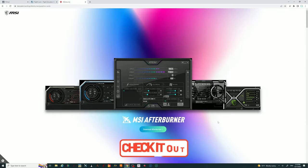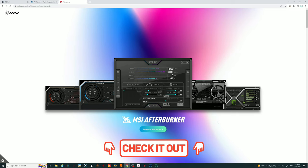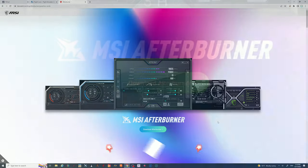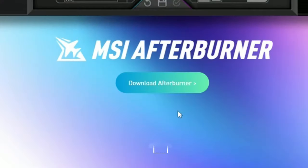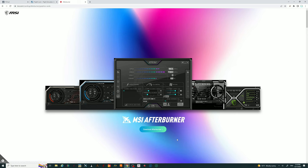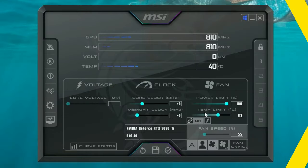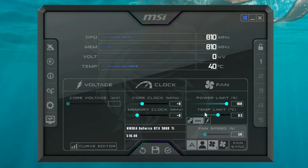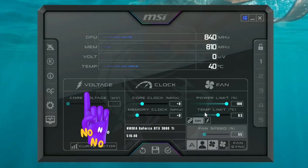Down below in the description I'll have all the links you're going to need for the MSI Afterburner website. Once you click the link, it'll bring you to the page — hit the download application button, allow it to download, unzip the file, run the exe, and we are set to go. On first run, the application is most likely going to look just like this.